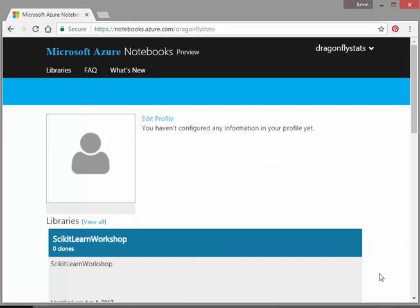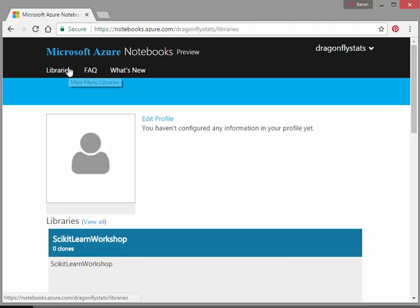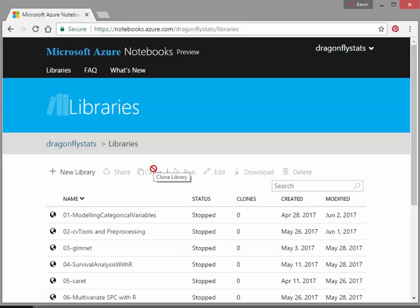So I have logged in here and essentially what I'm going to do is set up libraries. Okay, so these are all the libraries I have already because I've been working on this for quite a while now. So what I'm going to do here is I'm just going to pick out one.